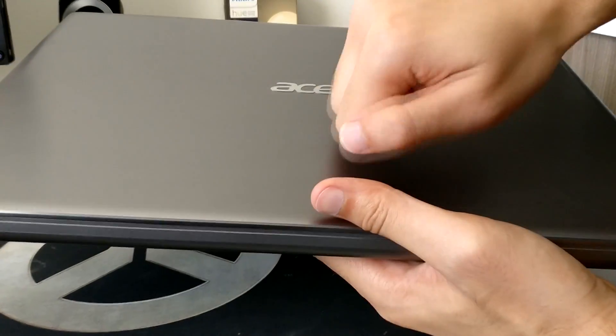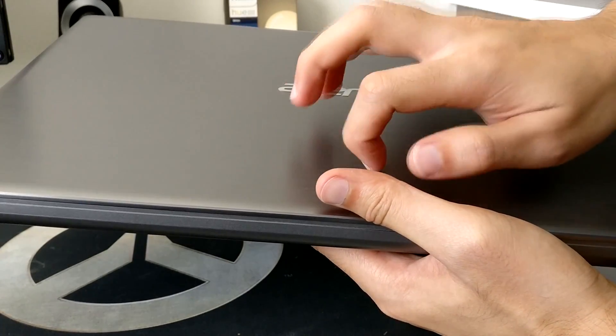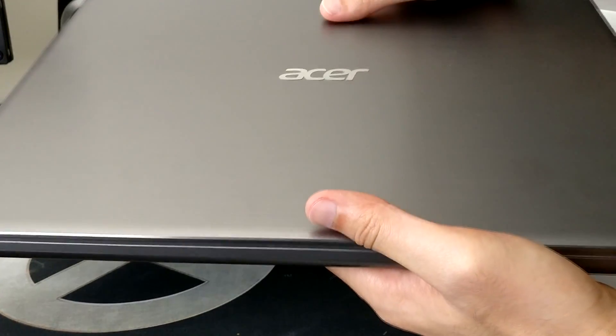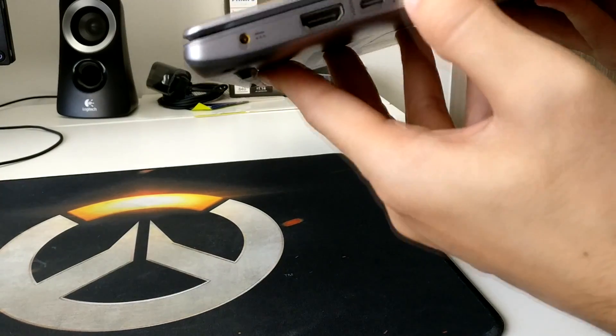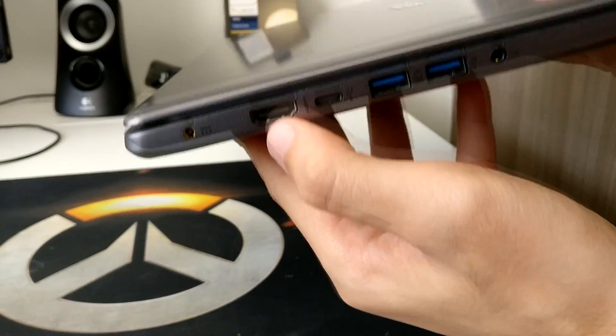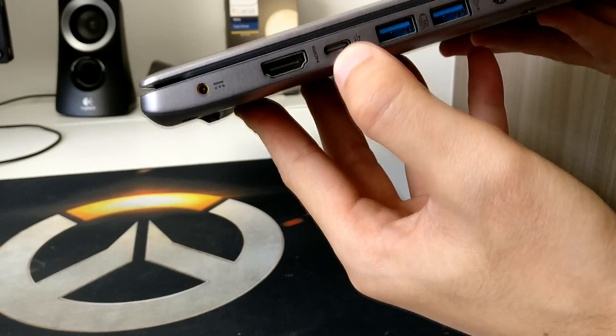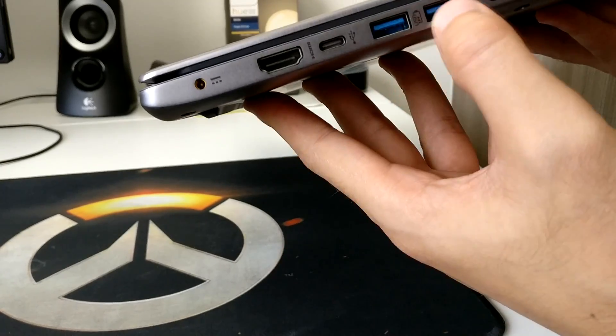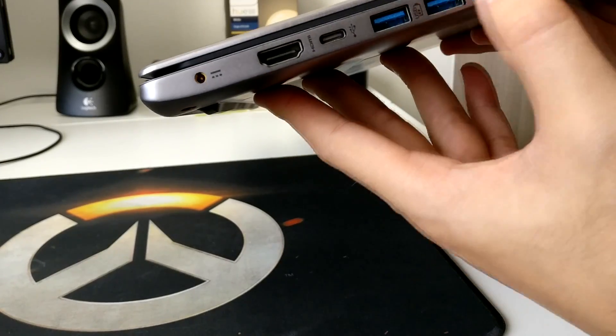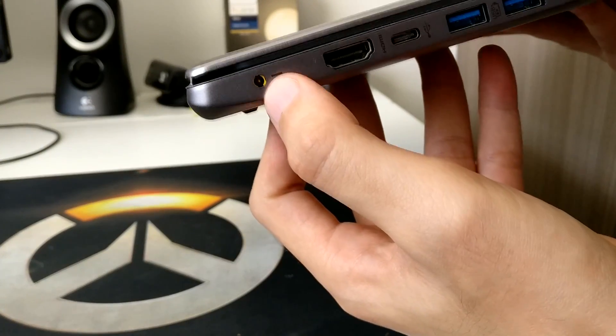This is an all aluminum body so that's nice. Here we have HDMI, USB type-C, two USB 3.0s, headphone jack, and the power jack.